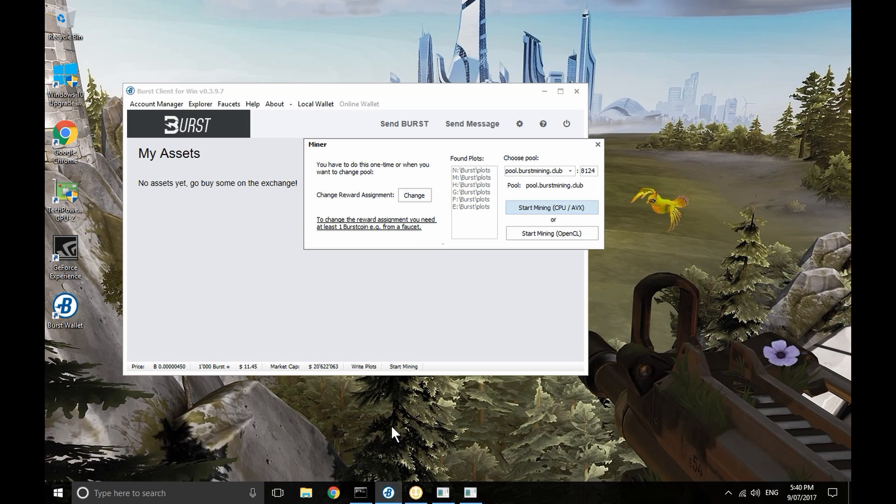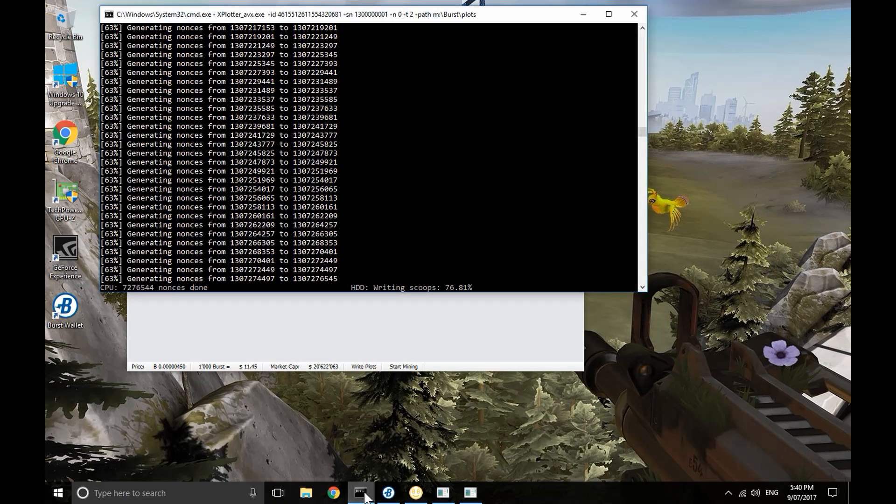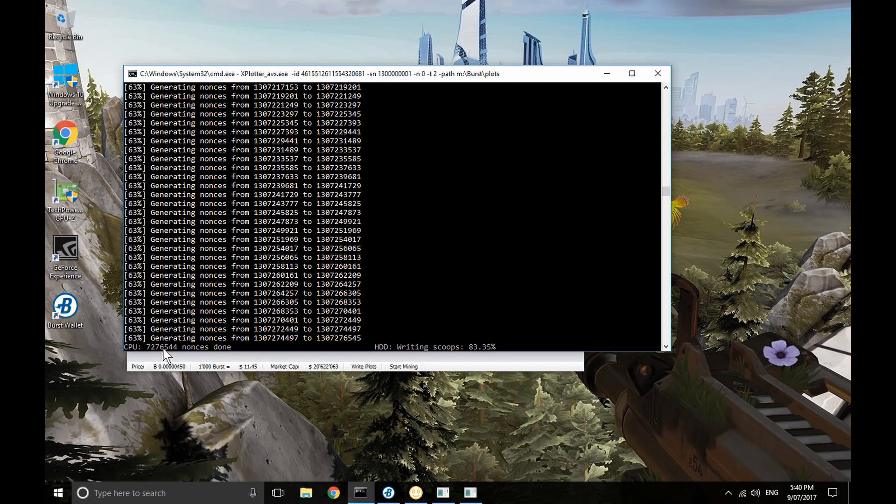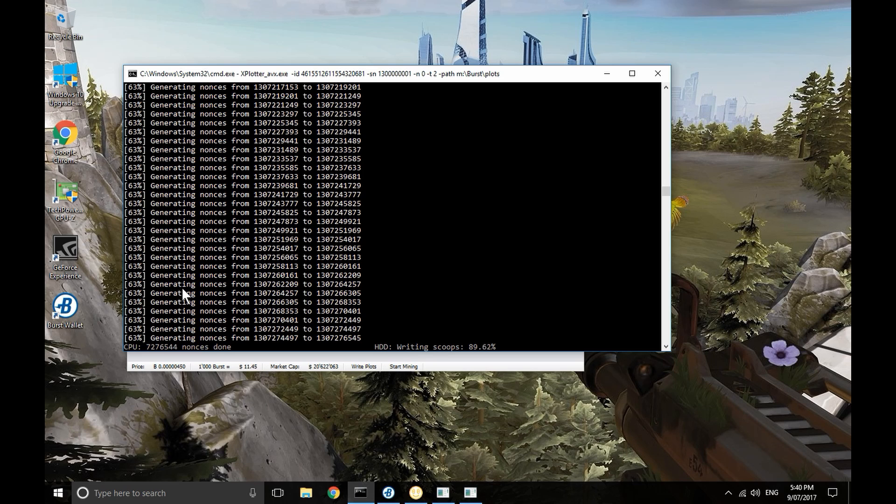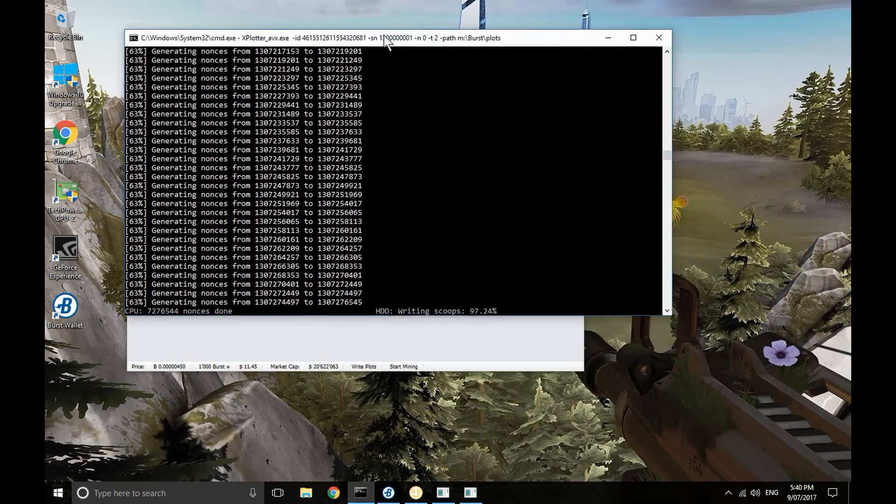It's based on using disk capacity, not graphics cards, to mine currency. From what I can see, I should be able to run both NiceHash and the Burst coin miner on the same PC at the same time as one uses the GPU, that's NiceHash, and the other uses the CPU and disk, that's the Burst coin miner.